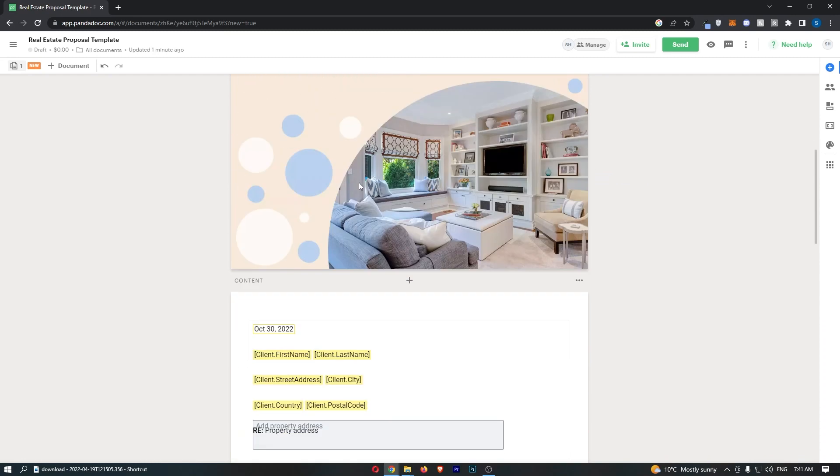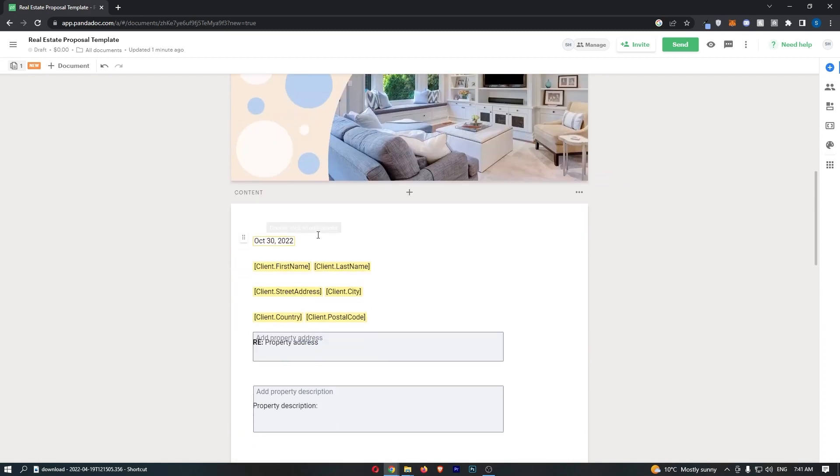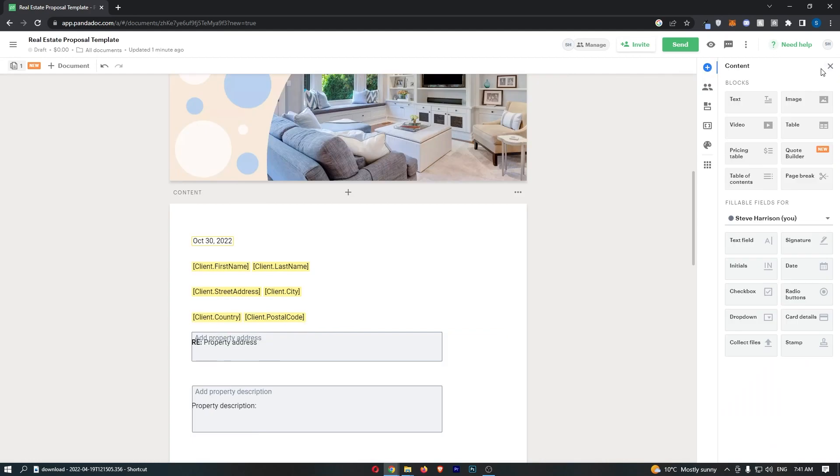Now once your document is loaded up, all you need to do is go over to this menu on the right-hand side and open up the content section right at the top.